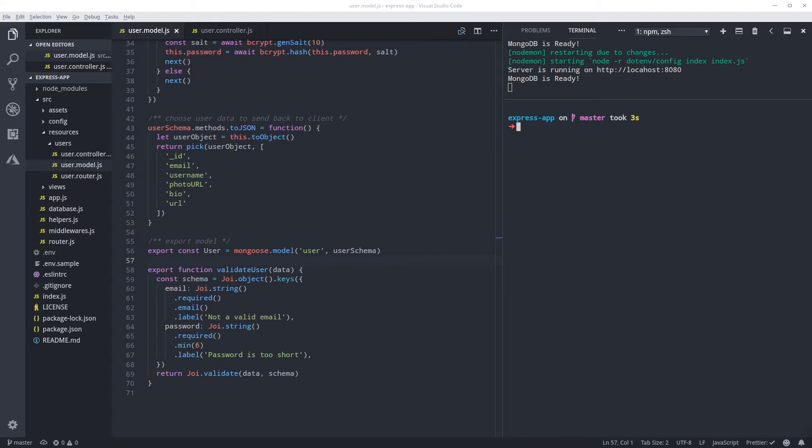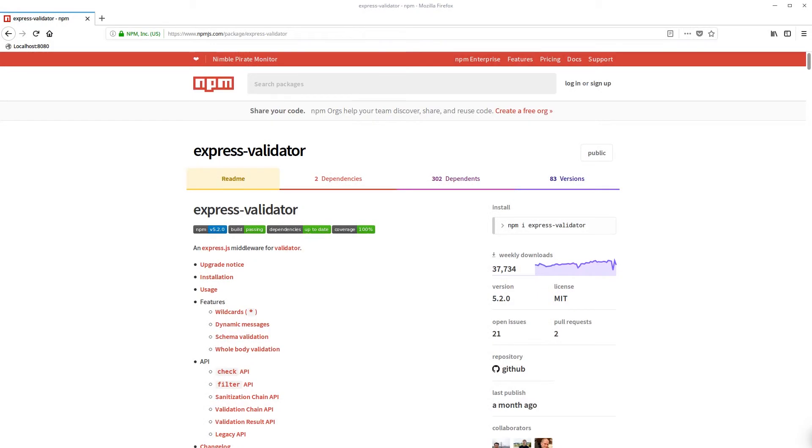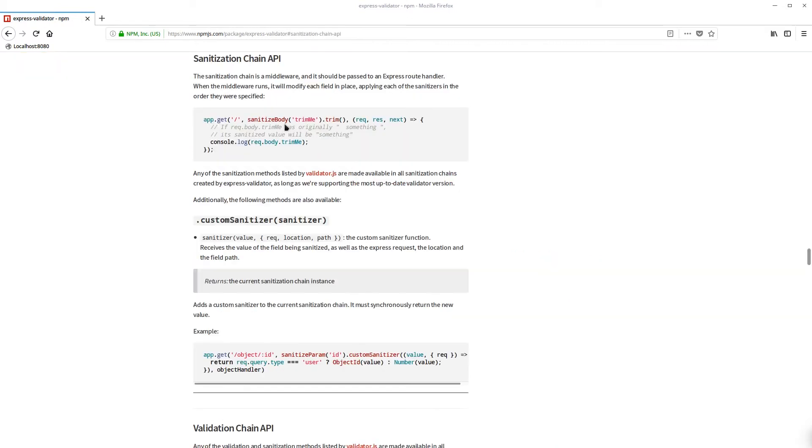Validation alone won't do as much. We also need to remove or replace any data that might have some malicious code. For this we're gonna use another library called express-validator. This library also does validation but it's not as popular as joi. This is how it's done: you call sanitize body and then you pass the item you want to sanitize.